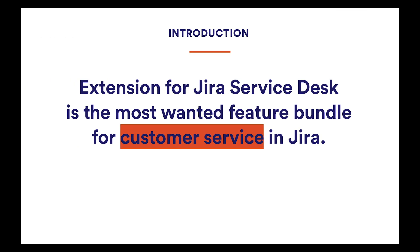In this tutorial we are going to talk about the most wanted feature bundle for Jira Service Desk, which is Extension, our best-selling app on the Atlassian marketplace. The app used in over 2000 Jira instances provides a bunch of tools to improve security, usability, and appearance of the solution.